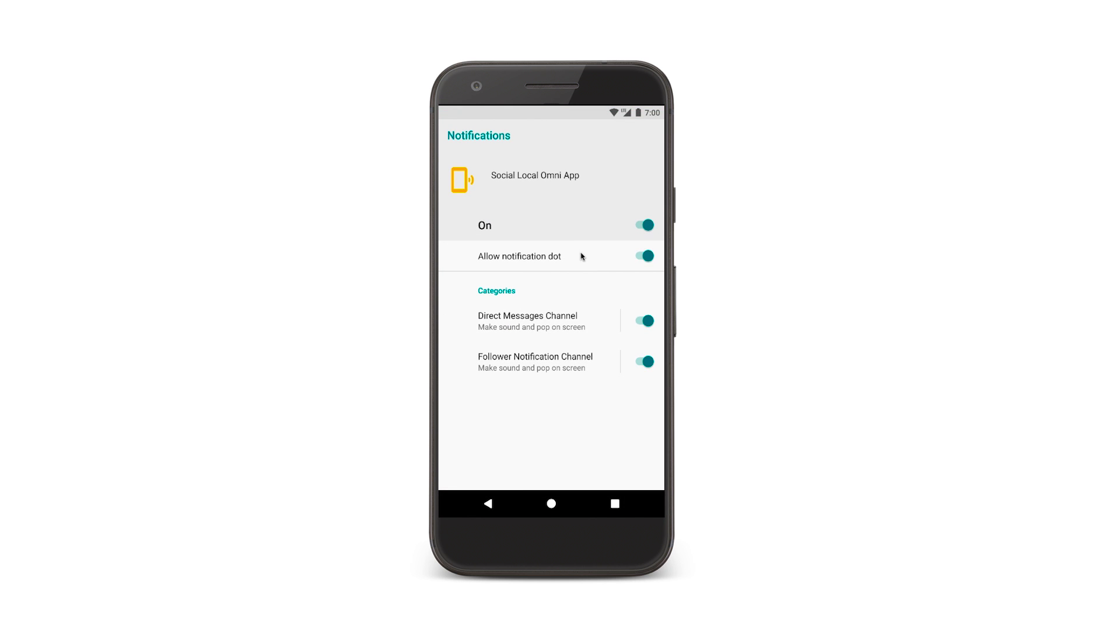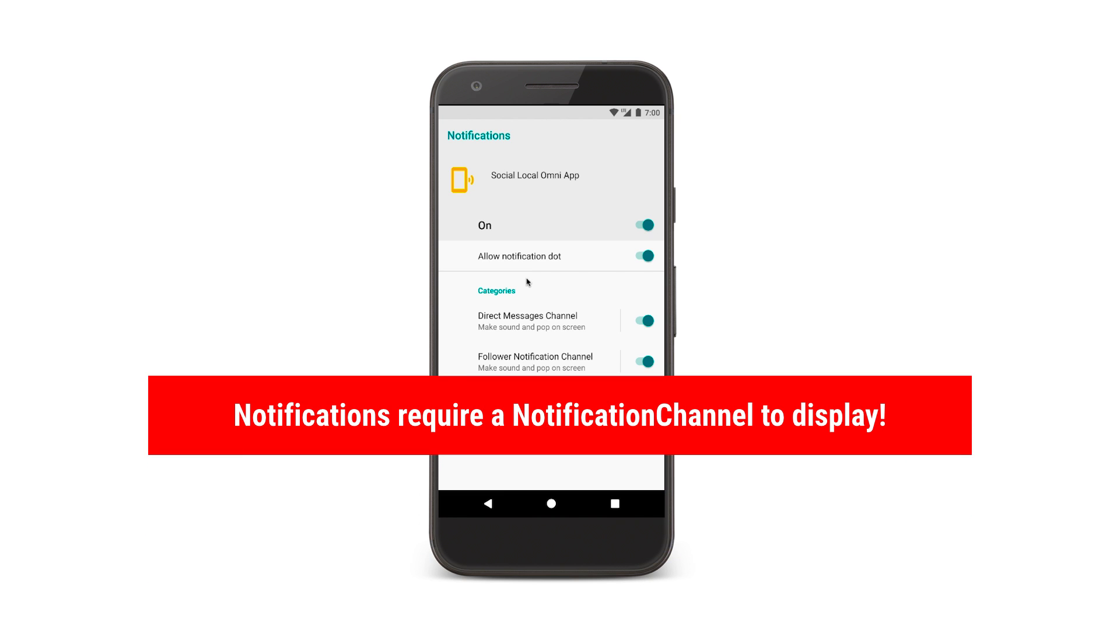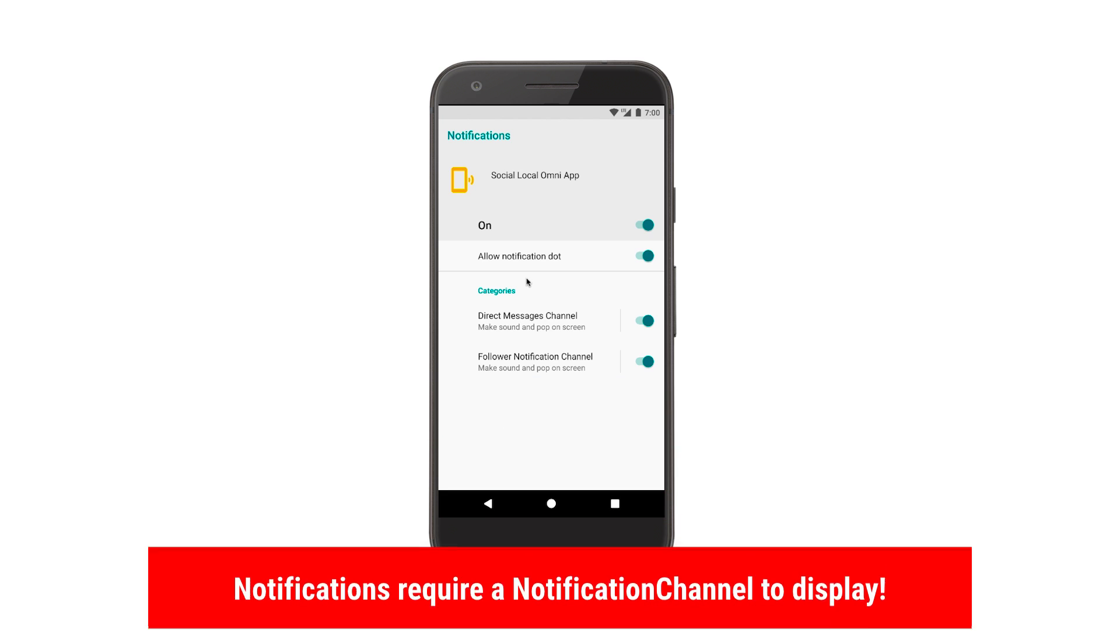Notification channels, which are also called notification categories in the UI, are collections of associated notifications. Every notification in Oh needs a channel, or it won't even show up.